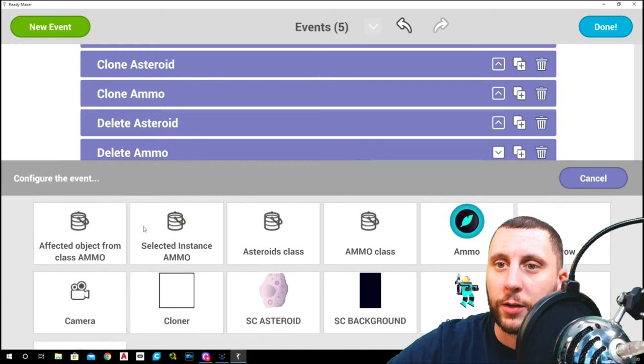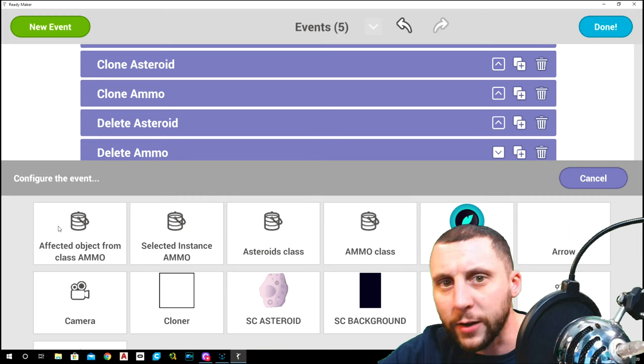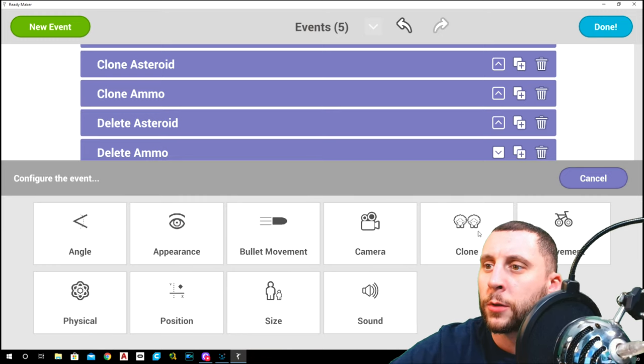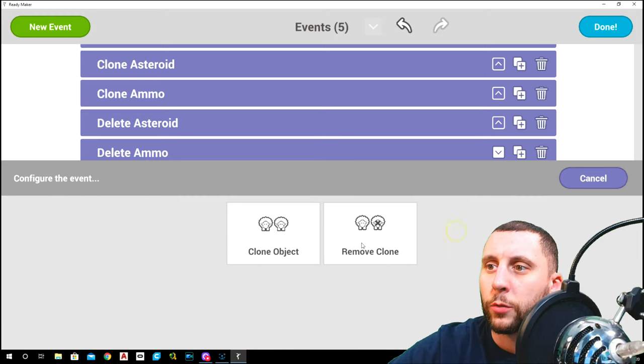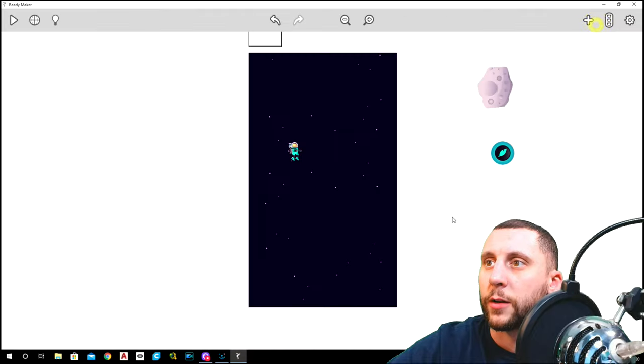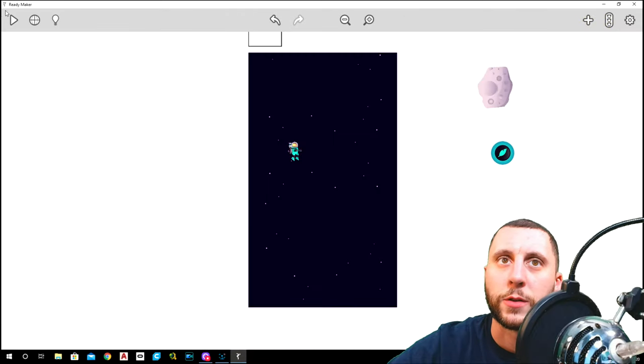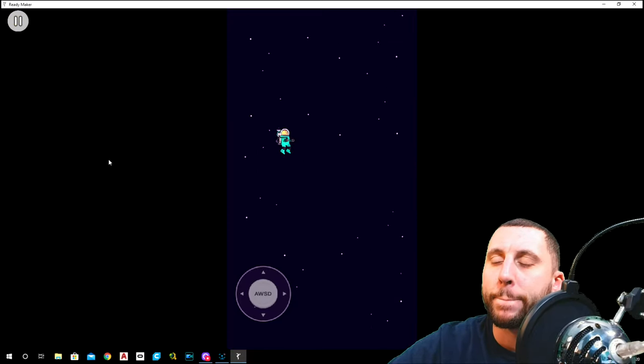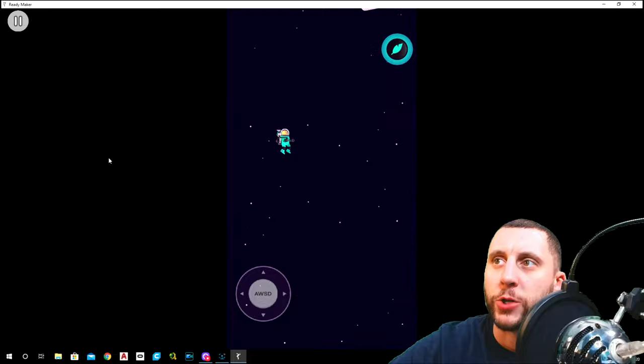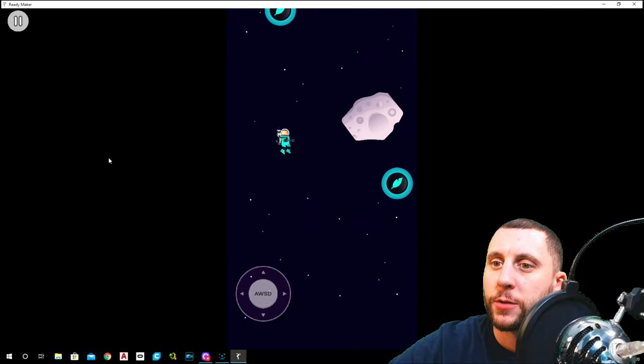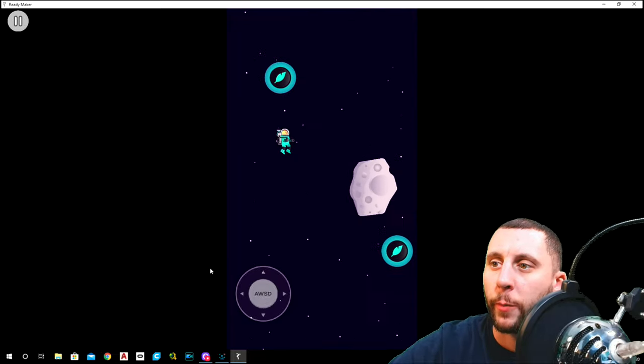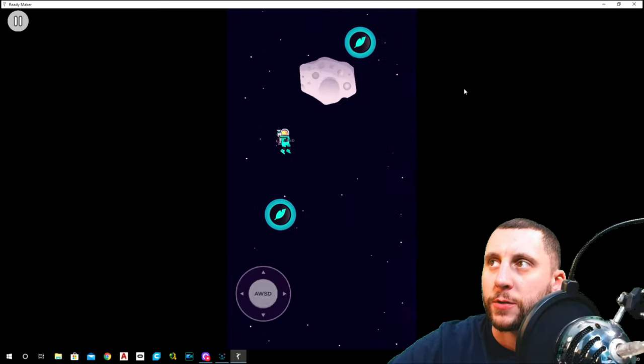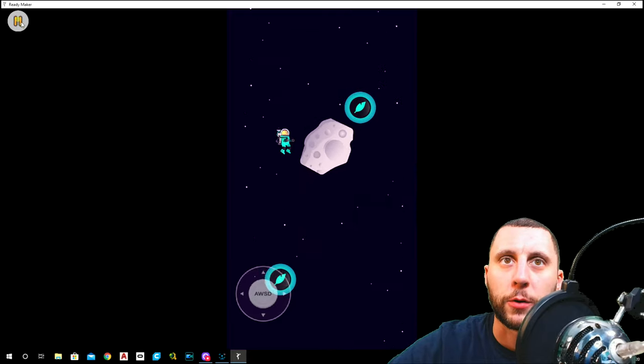Then choose an object. We're going to do the affected selected instance, affected object from class ammo, clone remove clone, and then hit done. So let's hit play and let's just make sure that both of these do delete themselves at around where my arrow is. That's awesome. Perfect.